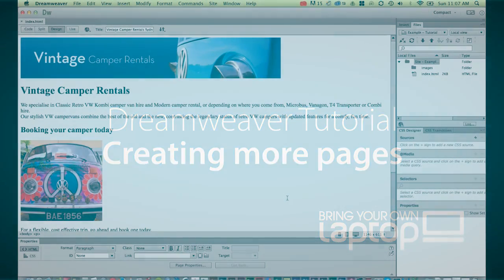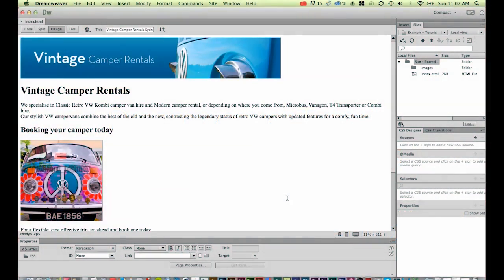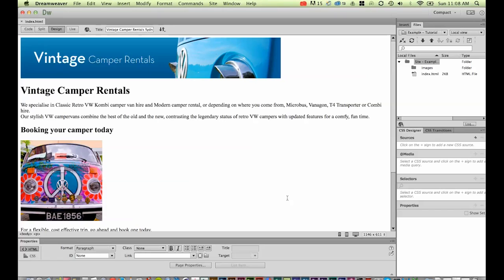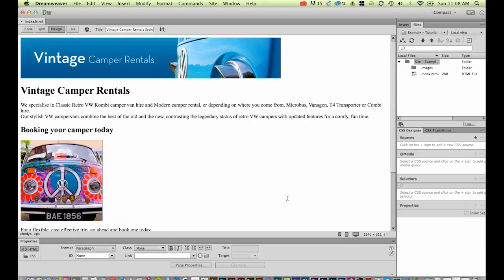Hi and welcome to this Dreamweaver tutorial. My name is Daniel Walter Scott and I'm a trainer here at Bring Your Own Laptop. If you're going to follow along with these tutorials, there's a link to all the class files in the notes of this YouTube video, or if you're following along on our website, you'll find a link on the page for the notes.